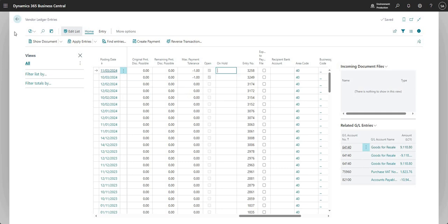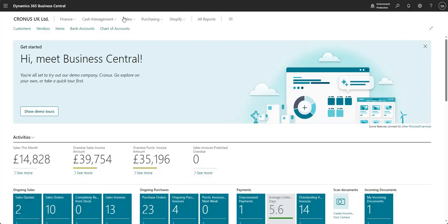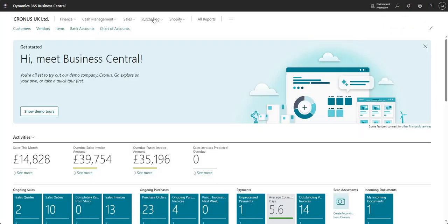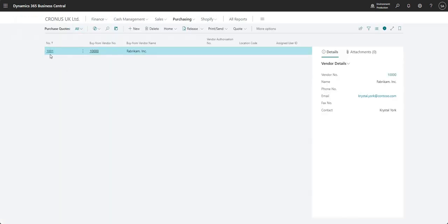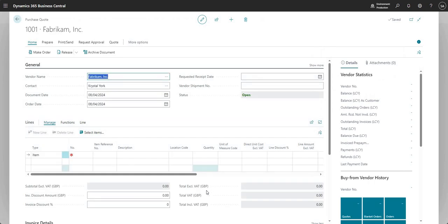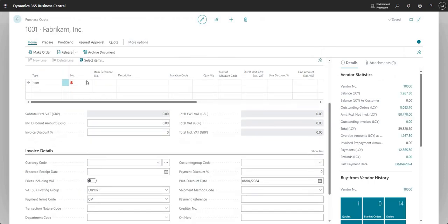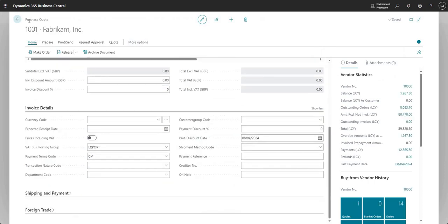So we'll go into that in a second. But if I just step back here, I just want to show you that you can populate the on-hold field quite early on in the purchase ledger process. I mean, you may not want to, but just as an FYI, you can.